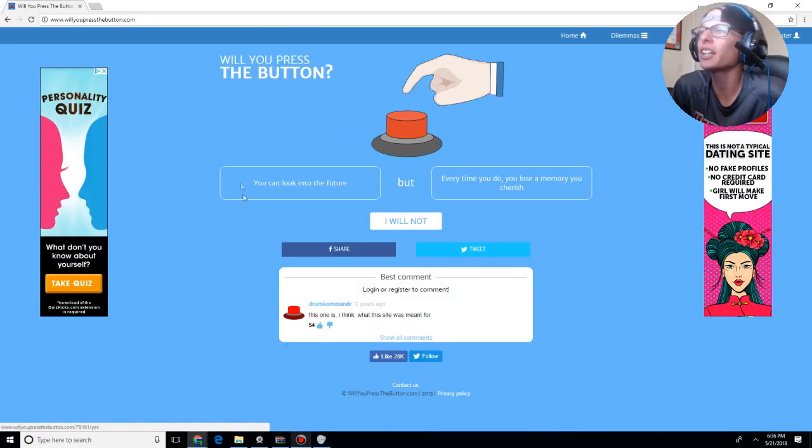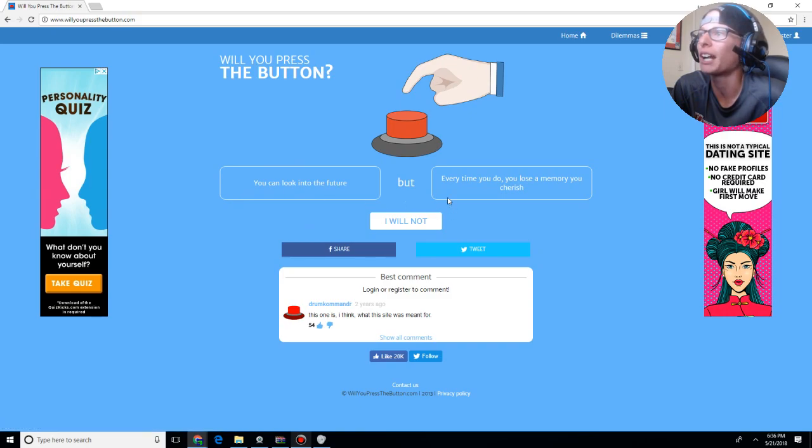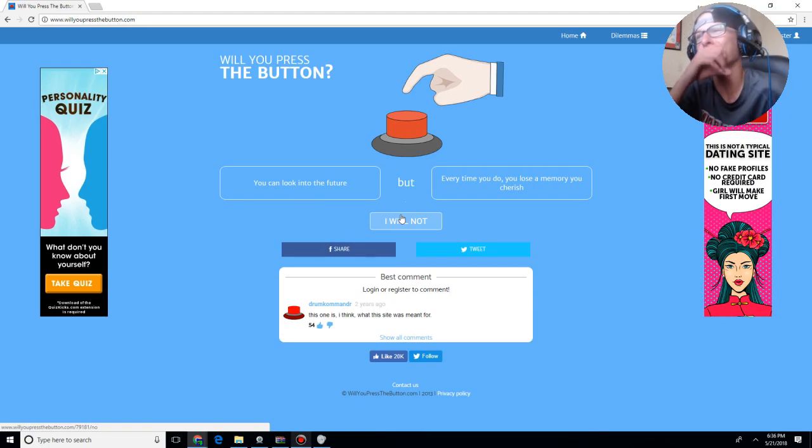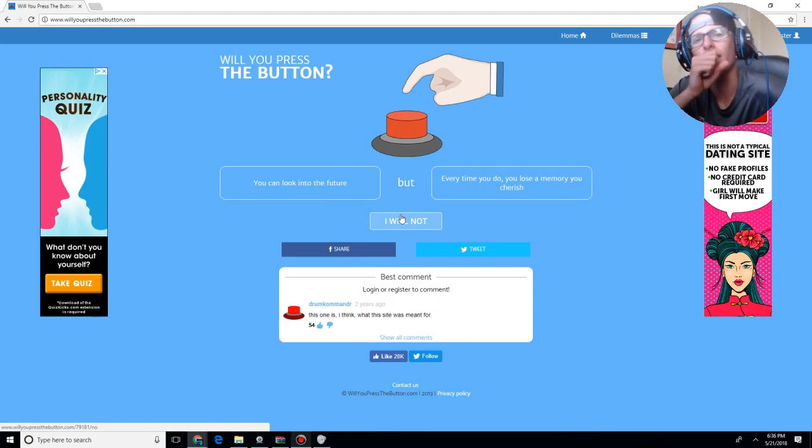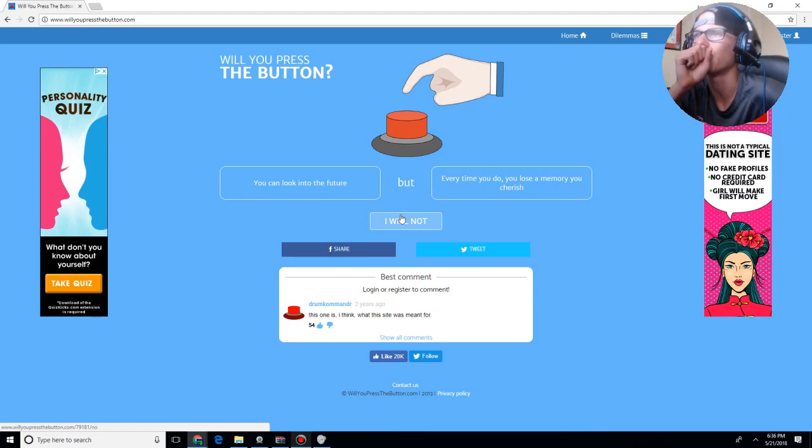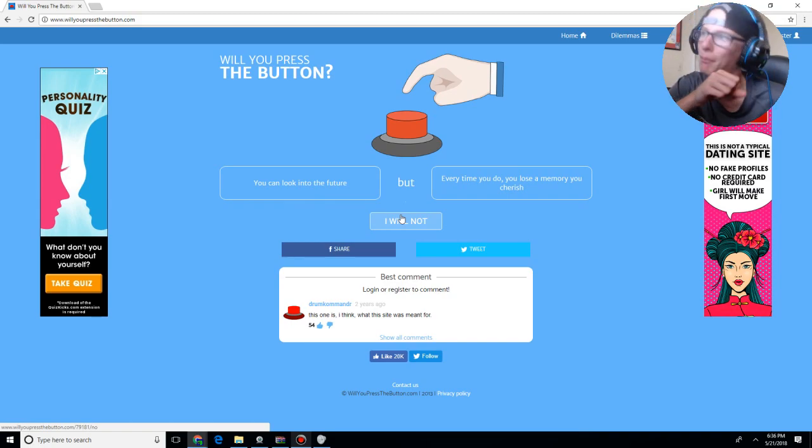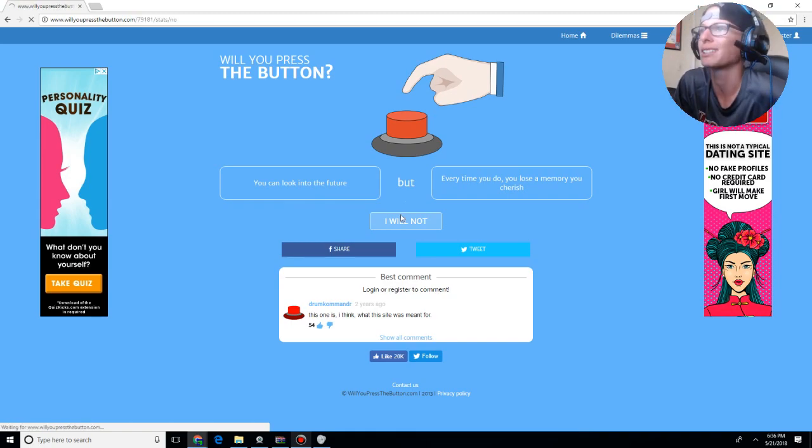Alright. You can look into the future, but every time you do, you lose the memory you cherish. See, it's kind of the thing that you don't really want to look into your future, because obviously if you do that, something's going to go wrong with your life, and it's not actually going to happen. So, I will not press the button.